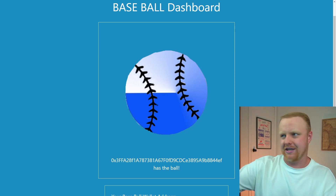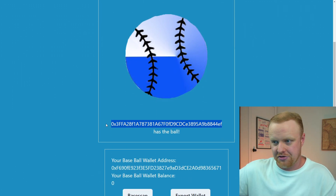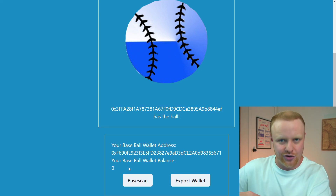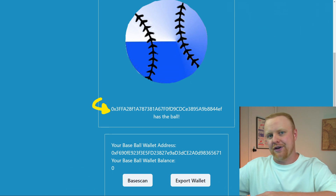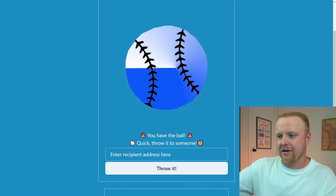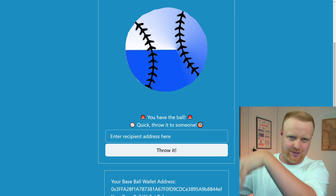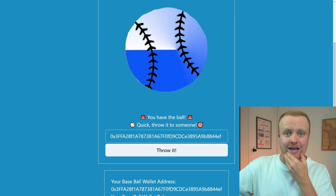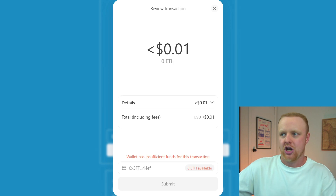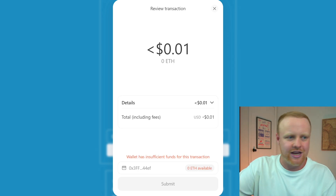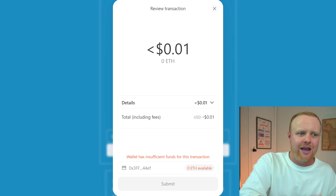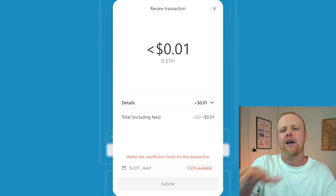Because now we have an embedded wallet for this account, it pushes us to the dashboard, where we can see wallet information, the ETH balance on the Base layer two, and which wallet address currently has the ball. I've logged into the account that actually has the ball and you can see the UI changes — it says you have the ball and you can enter a wallet address to throw it. Using the WAGMI hooks integration, clicking the button brings up a transaction review page where you can confirm whether to send the transaction.